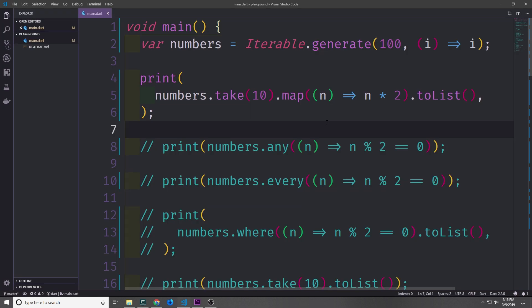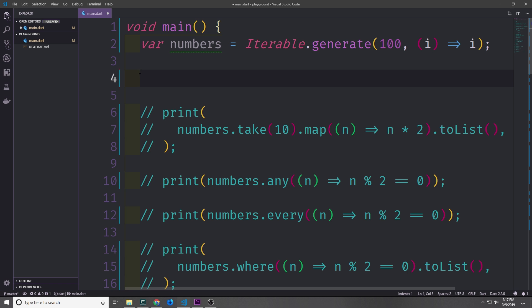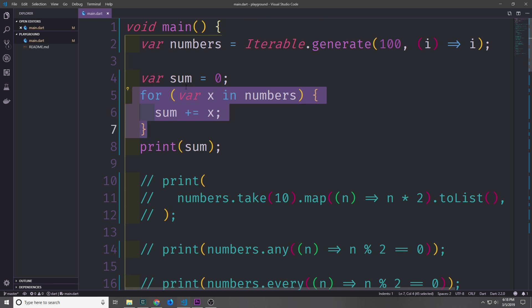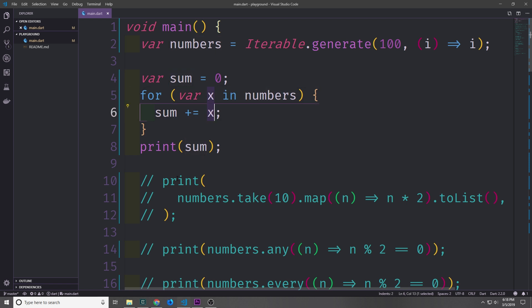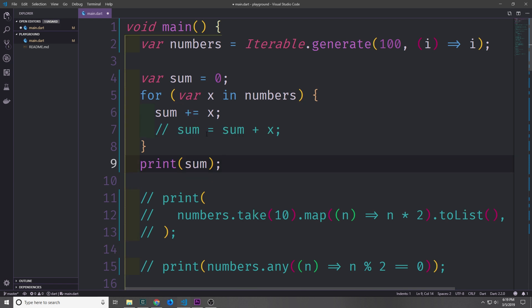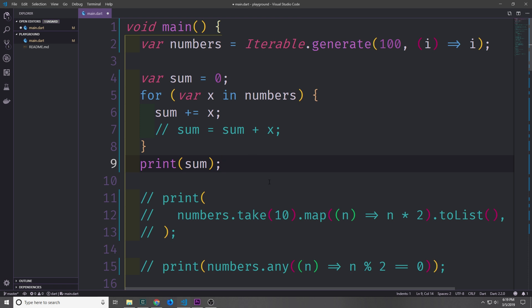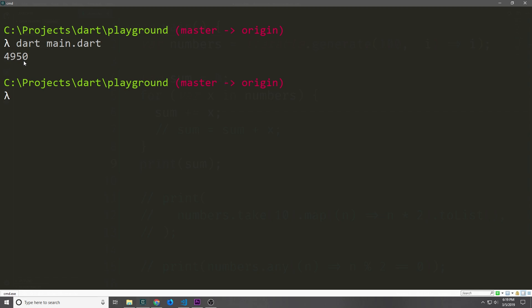The map function is extremely useful and I highly recommend using it when dealing with large collections of data. If we want to add all the items in our iterable together, we can do this with a for loop by creating a sum variable starting at 0, iterating through our iterable, and using plus-equals to add each value to the sum. This is shorthand for sum equals sum plus x. After iterating we print out the entire sum, and as you can see the sum of all numbers from 0 to 99 is 4950.